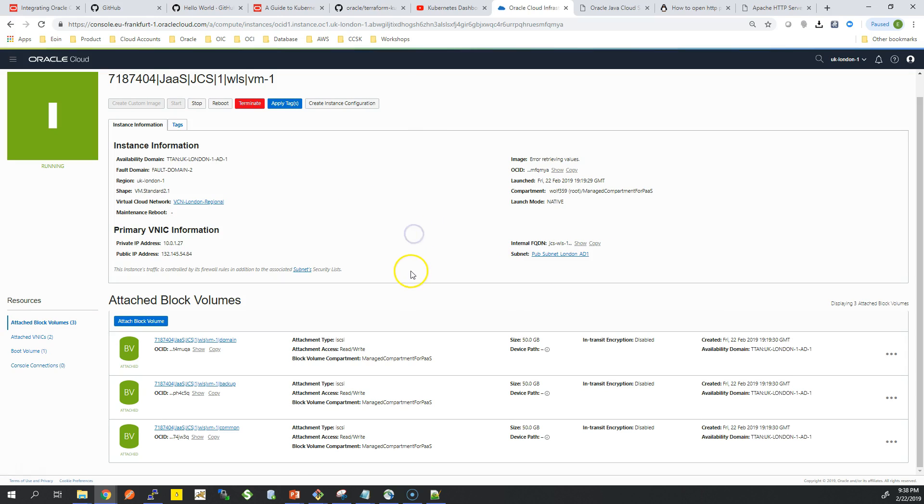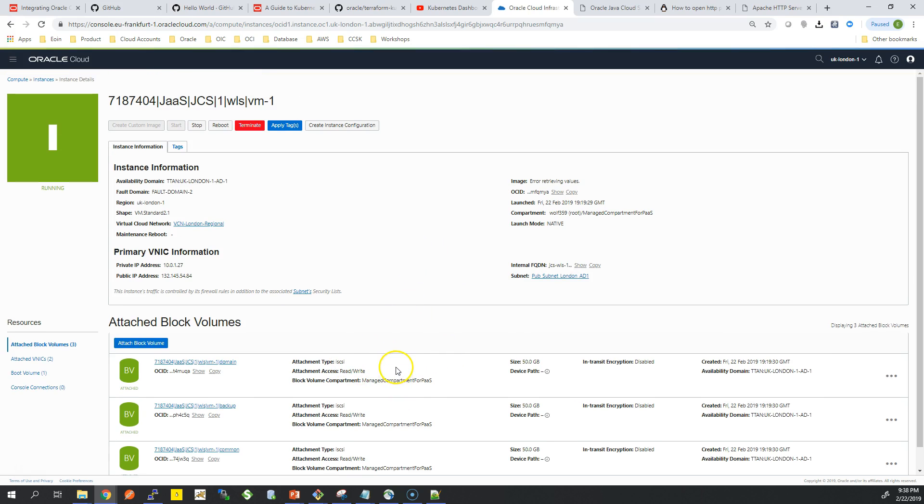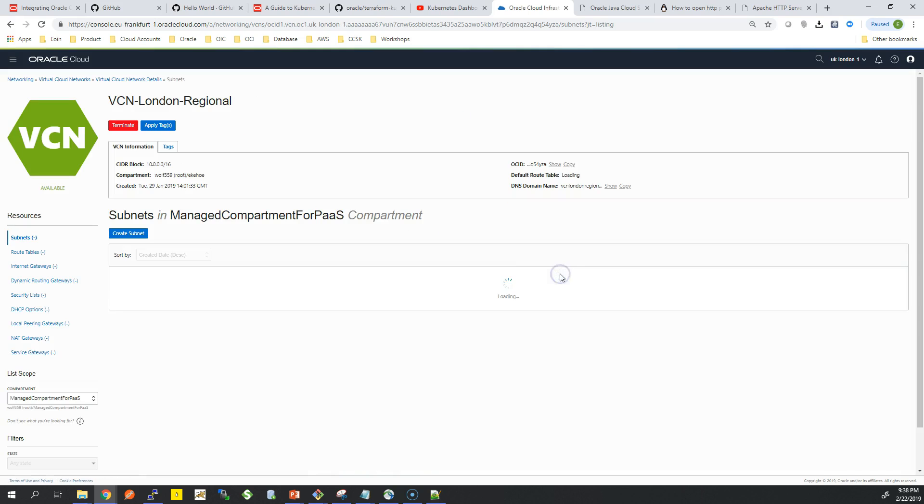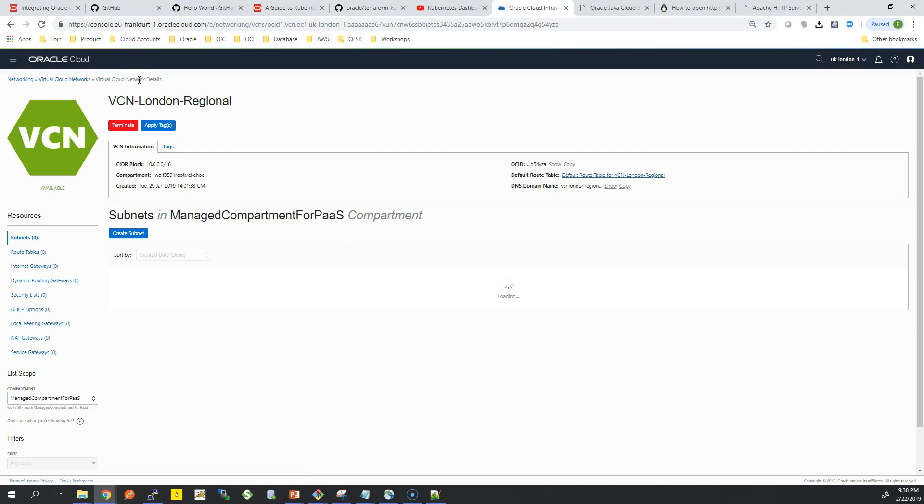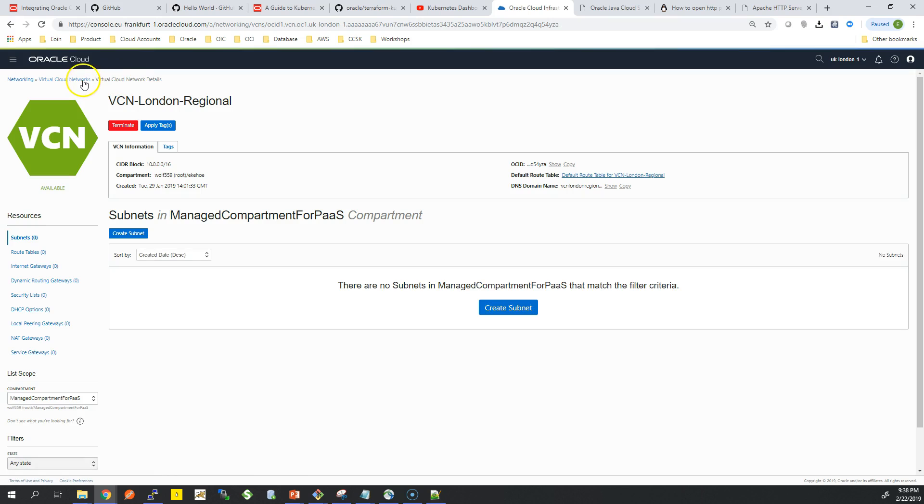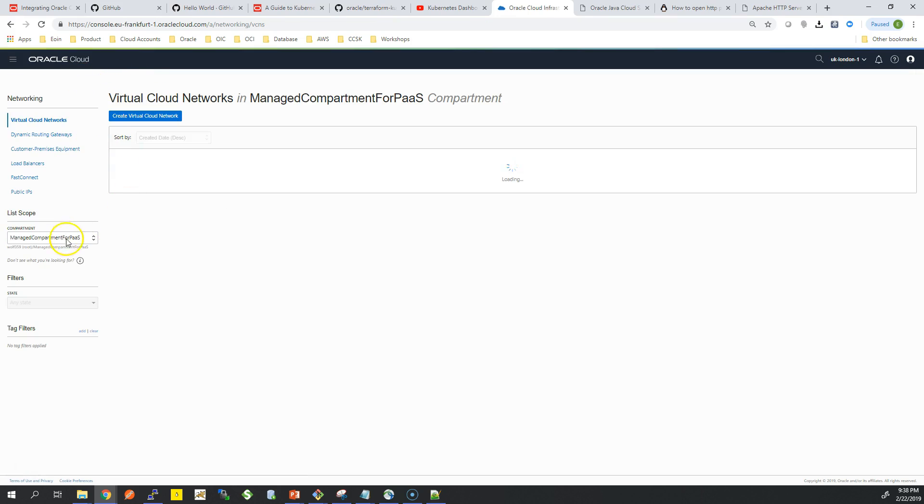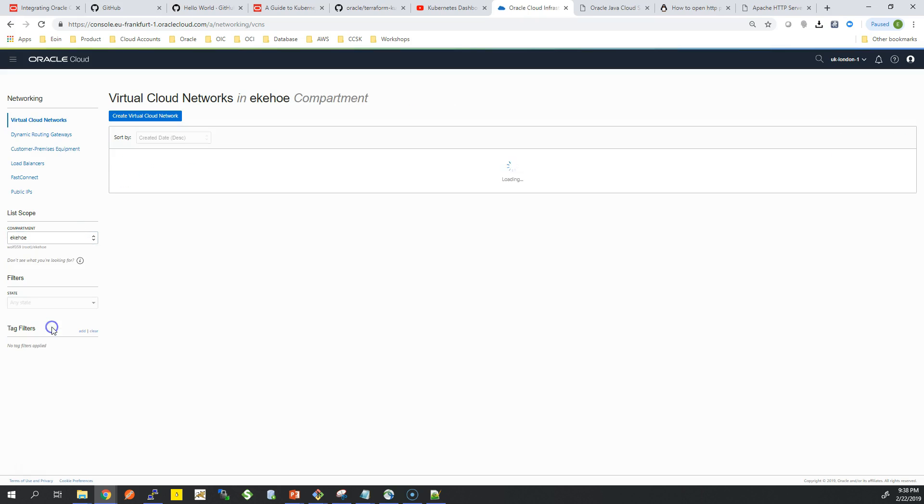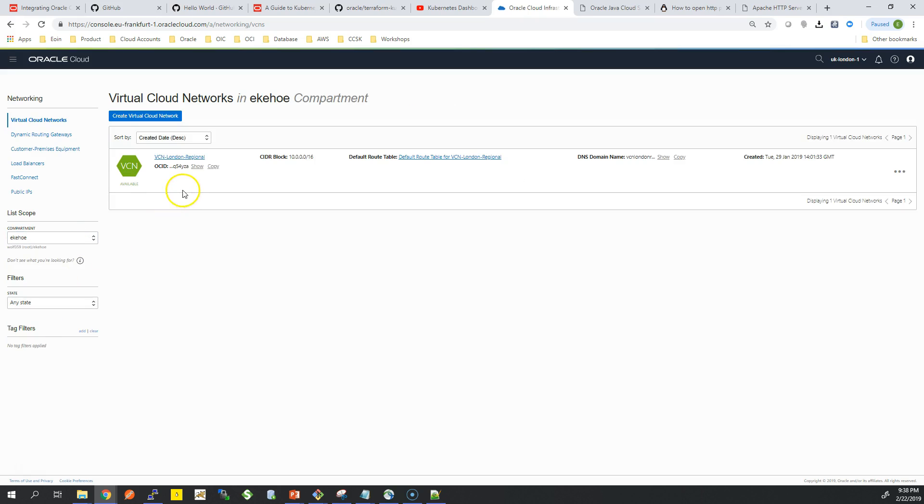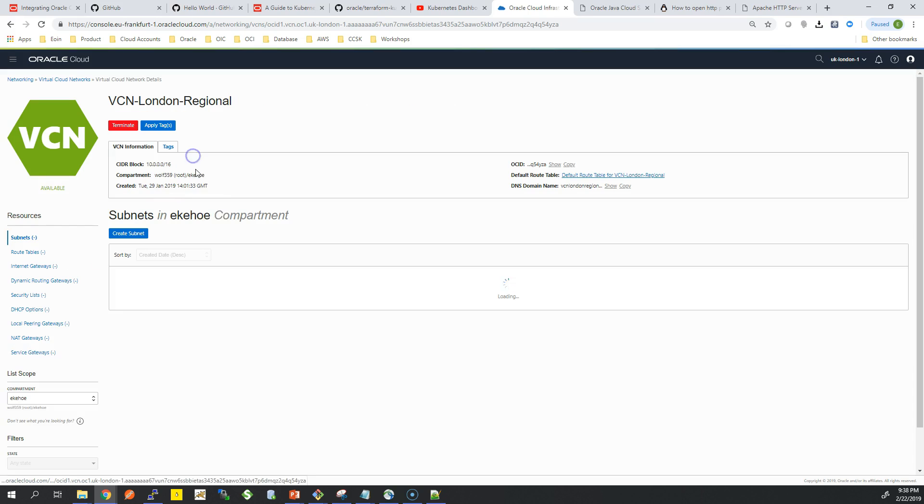Because I added those policies earlier on, this is why I can control the security list and networking of my WebLogic server. So if you want to lock it down for testing development just to your on-premise network, you're free to do so.